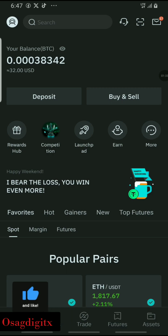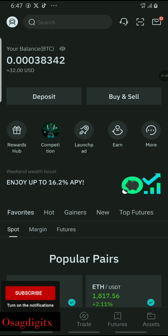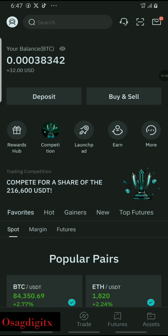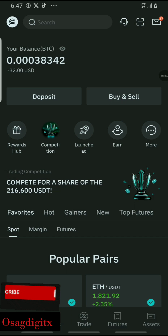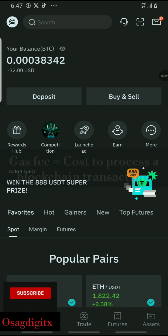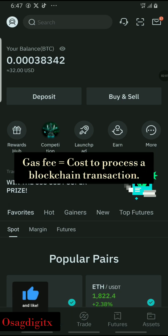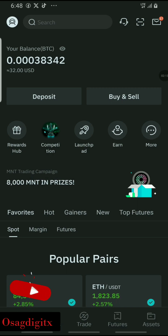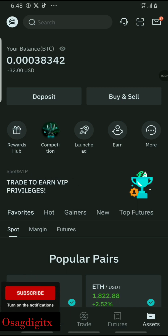I'm on my BitMart exchange and what I'm going to do first is copy my CPN address so that I can paste it in the OKX wallet to withdraw from there. CPN is under the BNB blockchain, so what you're going to need is a gas fee — a gas fee is a kind of charge applicable for a smooth transaction from one party to another.